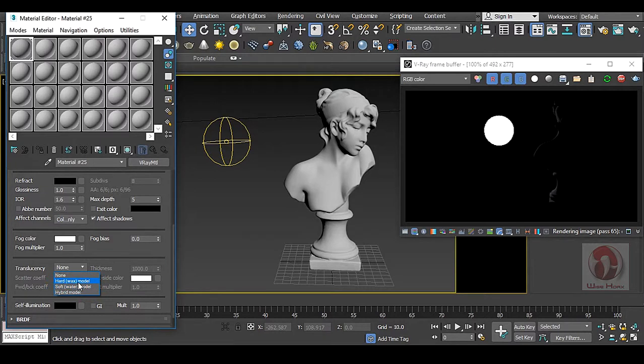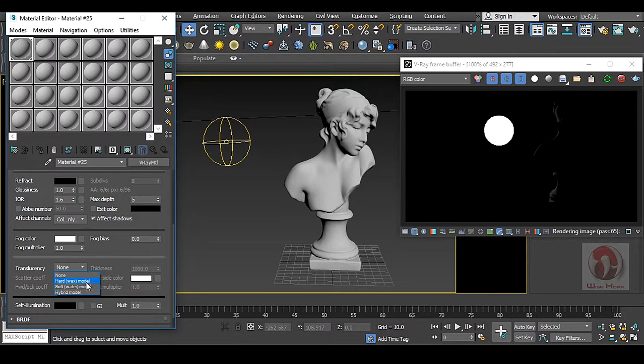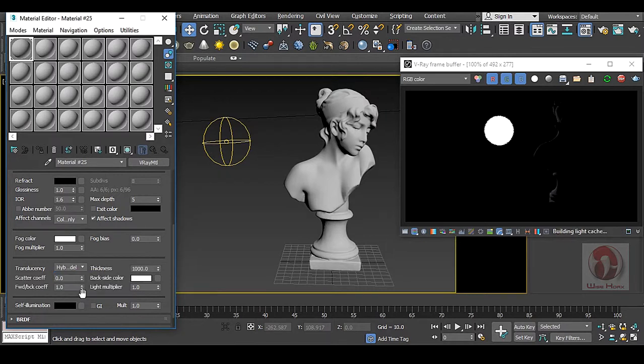Hard is for wax, soft is for water and hybrid is for everything. But hybrid is much more accurate than both of them. Soft is very slow to render, so I recommend you do not use soft at all. Hard is okay but hybrid is more than okay. So in this case I am going to take hybrid.